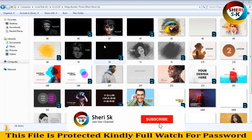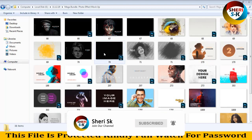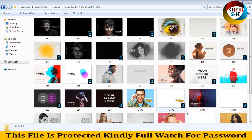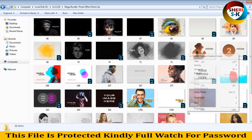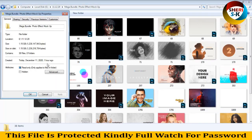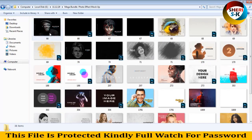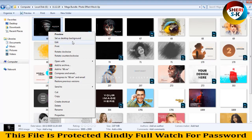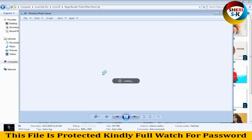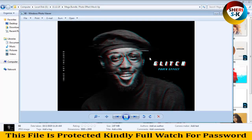Hi friends, I hope you are fine. Today I have a makeup bundle photo effect mockup. There are 38 files and the file property is 1.15 GB. All files are PSD files. First I'll show you the effects — you can change them easily.